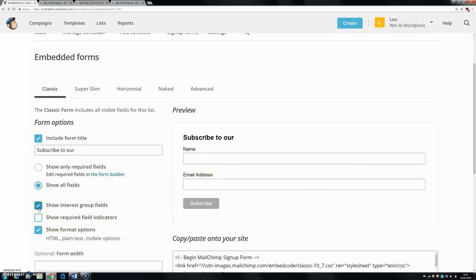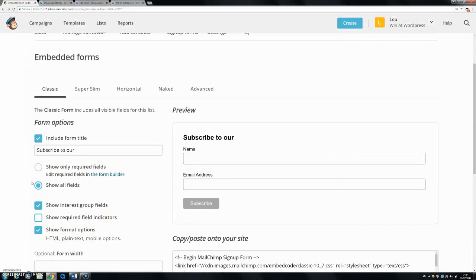For this interest group, basically you can make different groups within your list. Let's say if you had a fitness clothing company and you wanted to give different content to people that were interested in different things. So if you had a group of people that were interested in running,